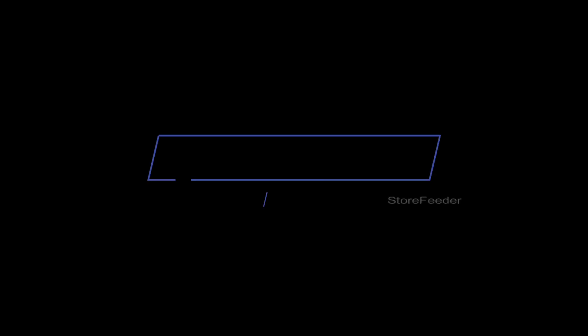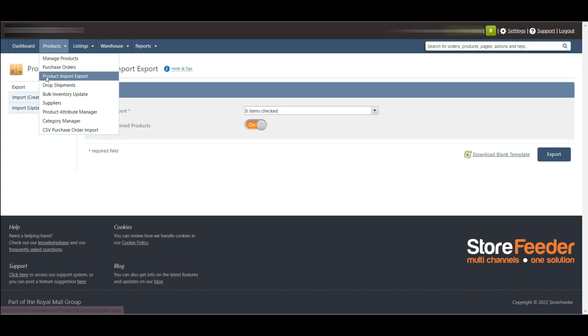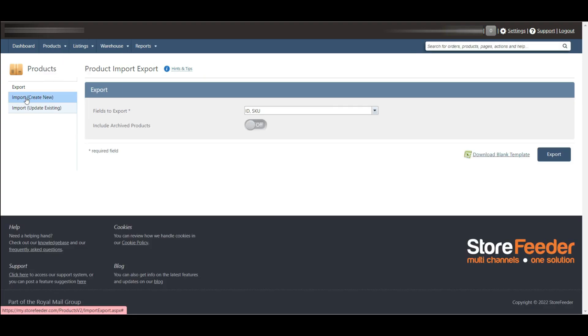Now let's move on to how to import products from Store Feeder. Here again we need to go to the product tab and scroll down to product import export. You will find the import tab on the top left corner.